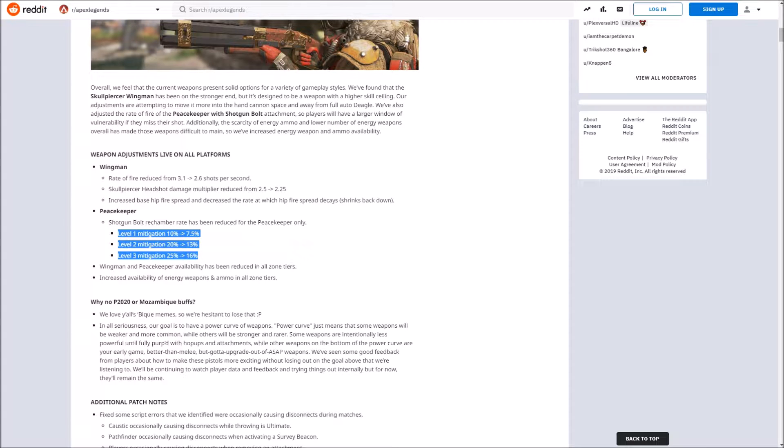The peacekeeper was also nerfed with rechamber rate with a shotgun bolt. There's your numbers right there if you're curious. I never thought the peacekeeper was majorly overpowered, but I guess their testing came out that it was a little bit, so that's fine. Whatever.